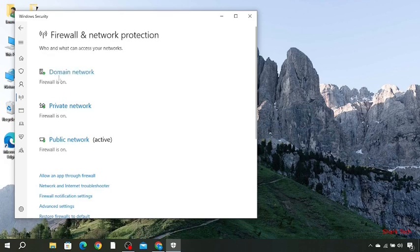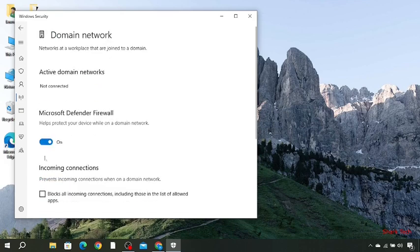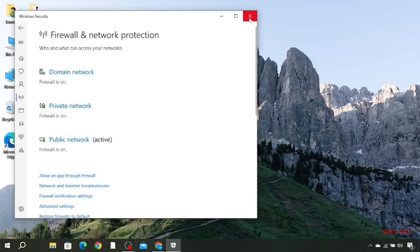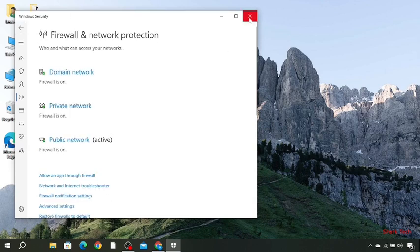And again you have to go back and click on domain network and turn off Microsoft Defender Firewall. So this is how you can fix the issue. Now there is one more method you need to know.